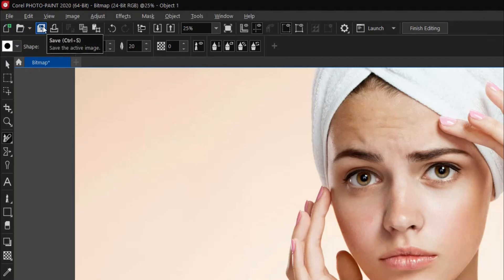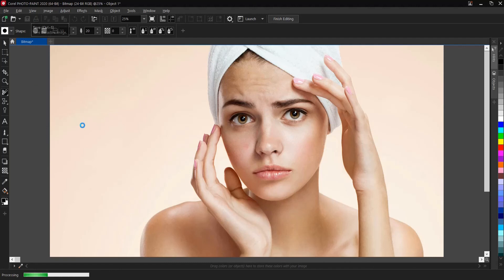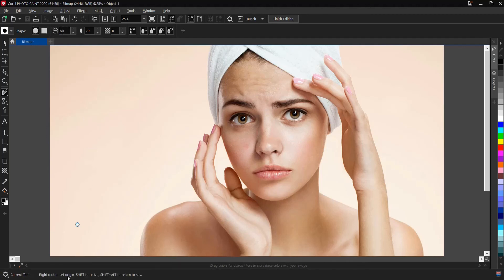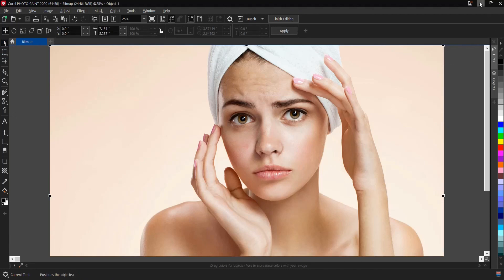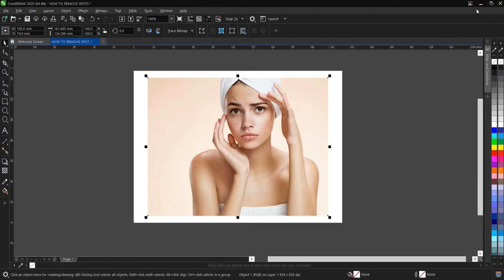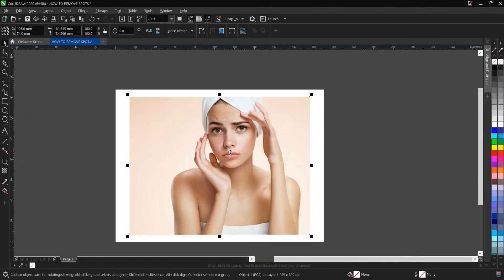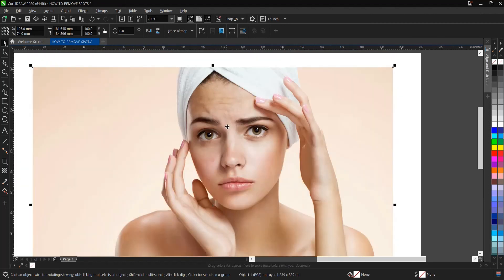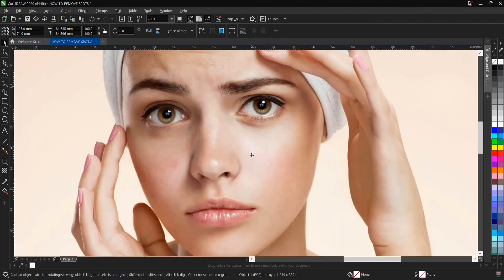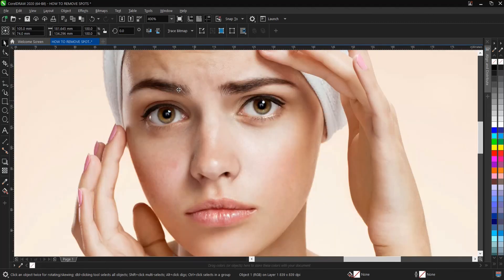Notice this area here. Don't forget, this is Coral Photo Paint. So once you're done, you minimize it and head back to CorelDRAW. And the spots, the red spot that was here, has been wiped, has been taken off.